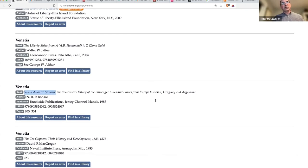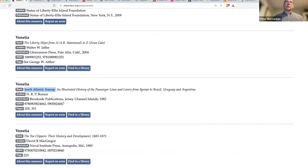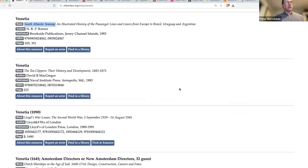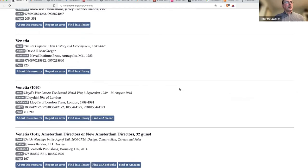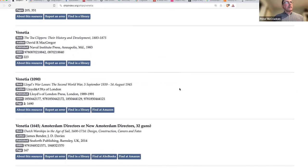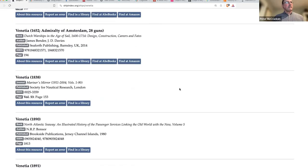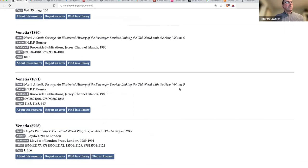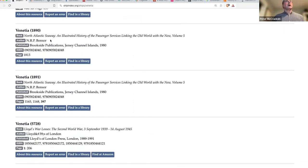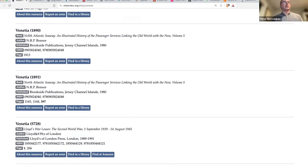Even if this includes the mention that you're referring to, there's probably not going to be any record of that there. South Atlantic Seaway - that's a possibility. An illustrated history of passenger lines and liners from Europe to Brazil. 1890 North Atlantic Seaway, an illustrated history of the passenger services.